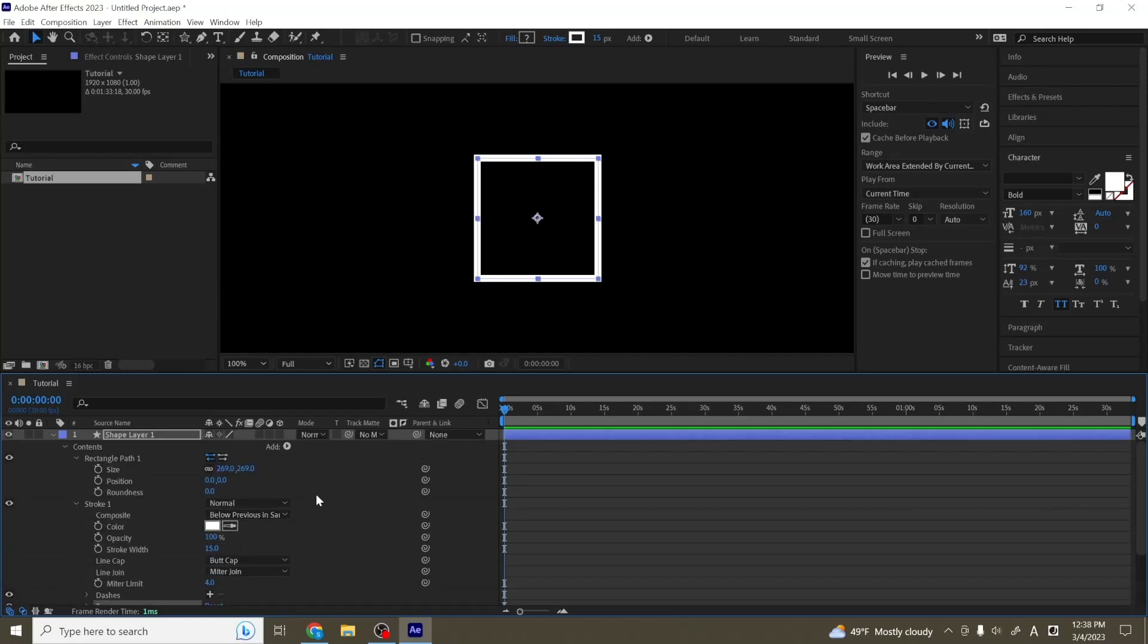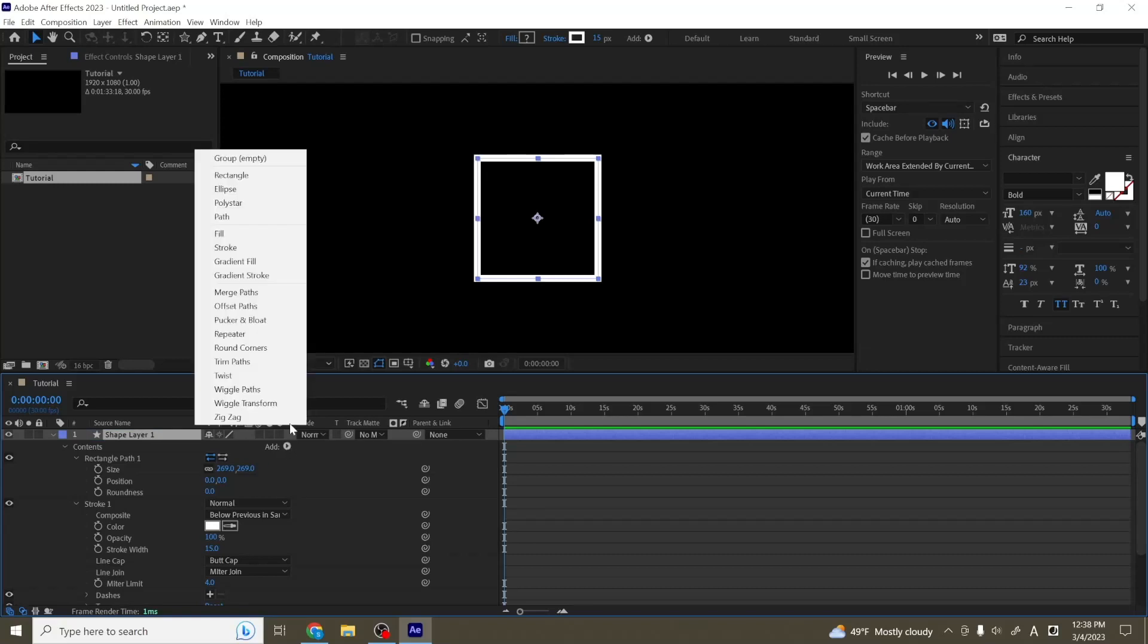So next, I'm going to talk about the other options that exist within the shape layer under this add tab. So first, we're going to start by talking about groups.